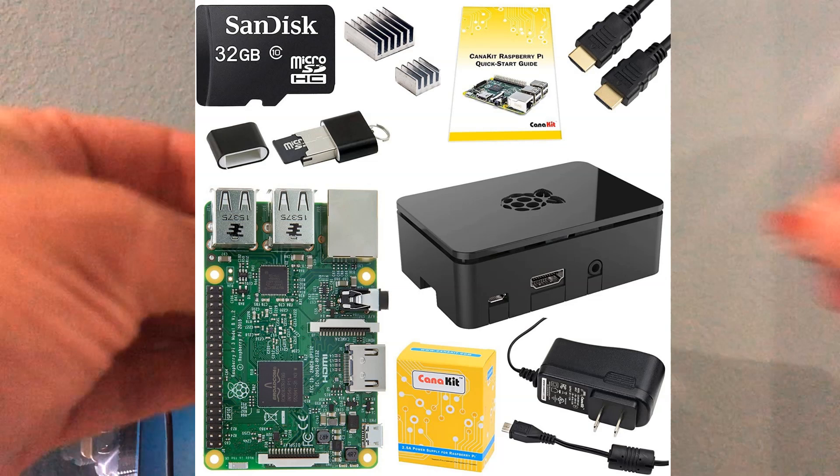Hi, my name is Miguel from Avoiderrors.com. In this tutorial, I'm going to show you how to install Raspbian operating system onto the Raspberry Pi. For this tutorial, I'm using the CanaKit Raspberry Pi 3. You can find the link in the description box below. This process also applies to Raspberry Pi 4 and 2. So let's get started.